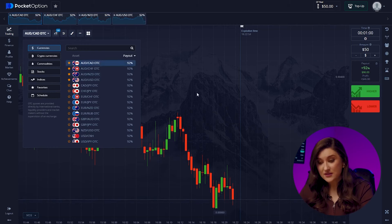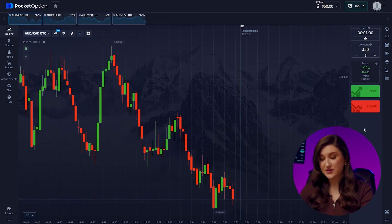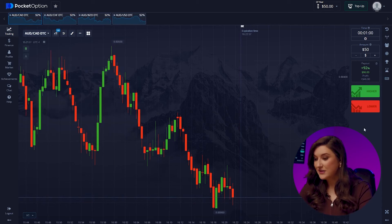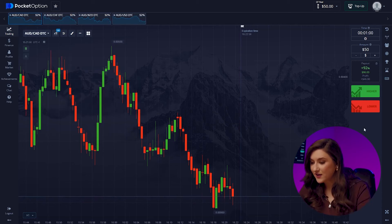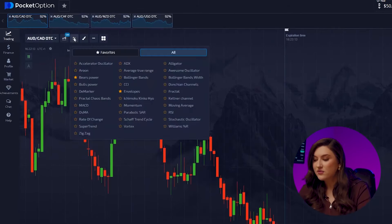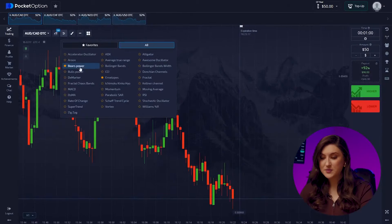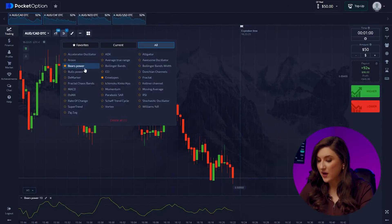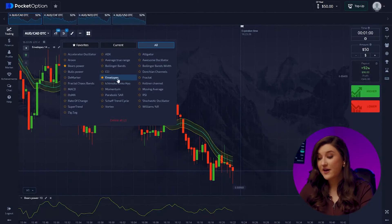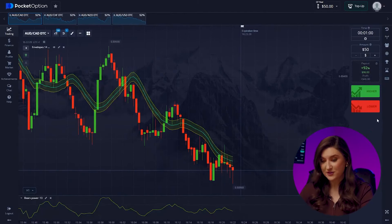For maximum profit, trade on pairs with high profit percentages — you can see it right here. I'm using two very reliable indicators: envelopes and bears power. A very popular combo among professionals.